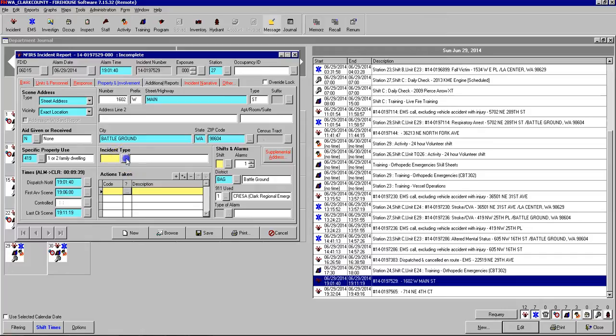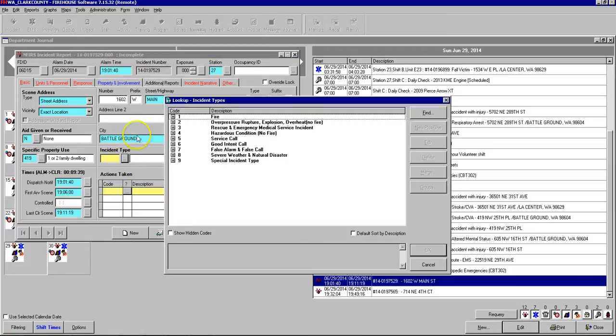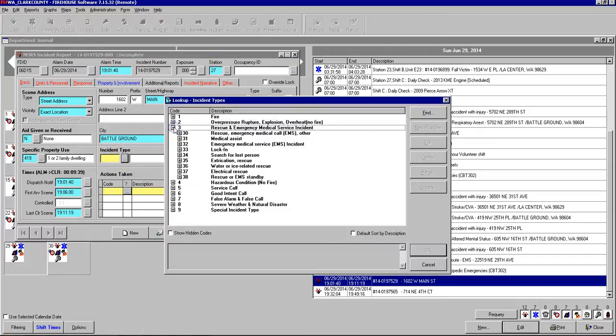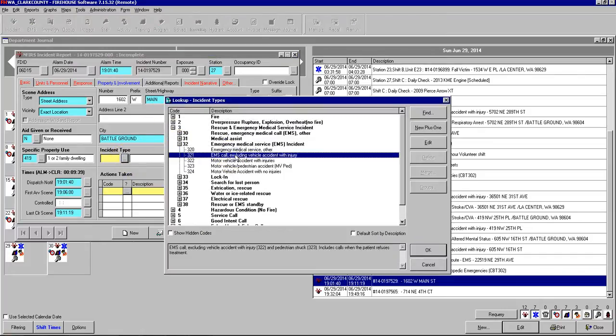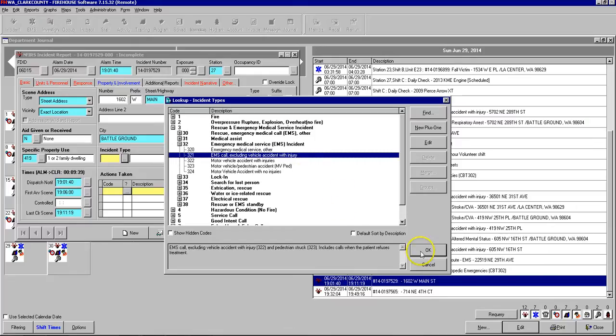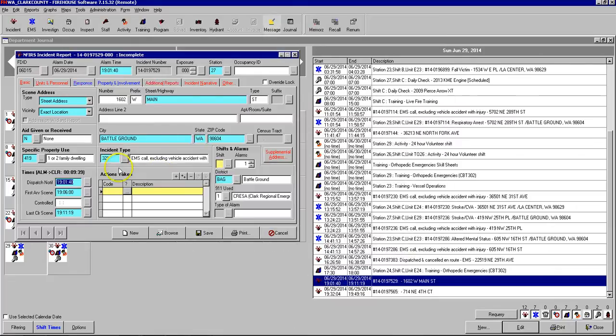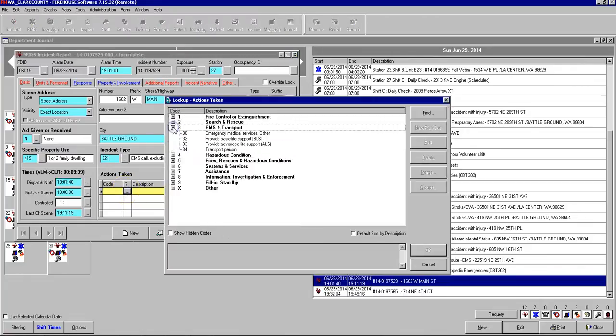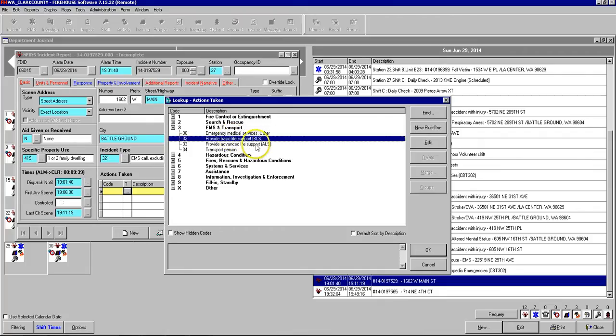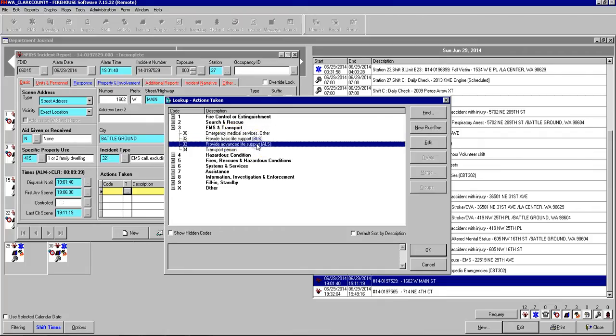For an incident type most medical calls we go on are going to be coded as 321 which is just an EMS call excluding vehicle accident with injury. Next we have our times they're already filled in so we don't need to do anything with those. Actions taken again for a medical call typically is going to be either providing BLS or providing ALS if there's a paramedic on the apparatus.